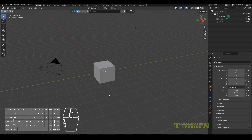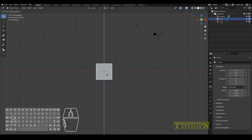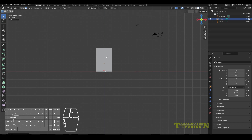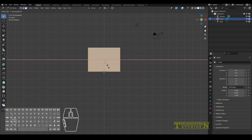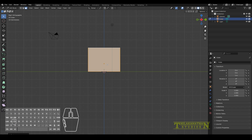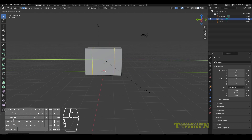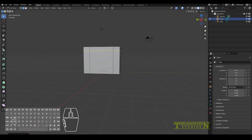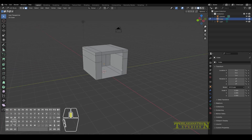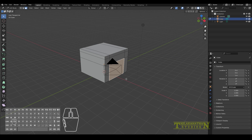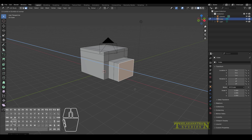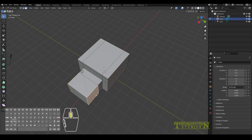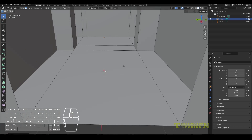I start with a cube, go into edit mode, and make it 3 meters high, 4 meters long, and 4 meters wide. I then add loop cuts so that I can cut away a sliding door. I'm cutting two loop cuts because on the other side I want to add an extra room, so I'm just extruding this out and creating a sort of hallway.